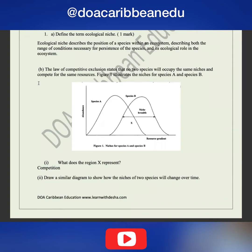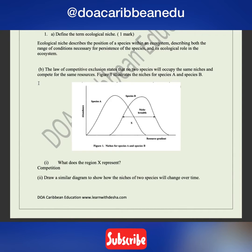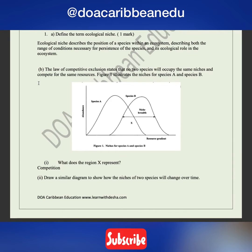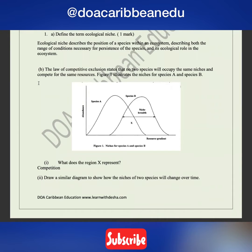Part B says: the law of competitive exclusion states that no two species will occupy the same niche and compete for the same resources. Figure 1 illustrates the niches for Species A and Species B. The first thing that should come to your mind is Gause's law.